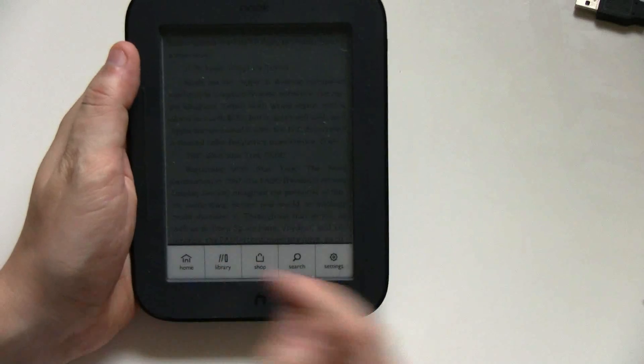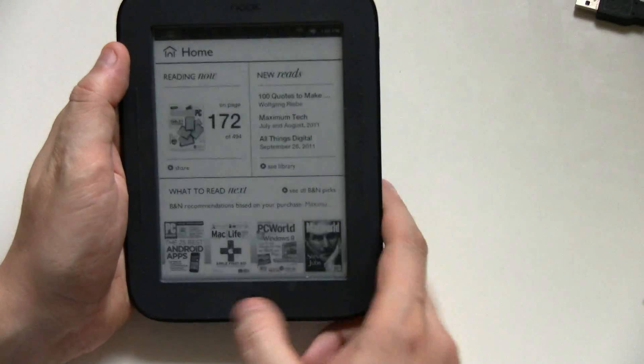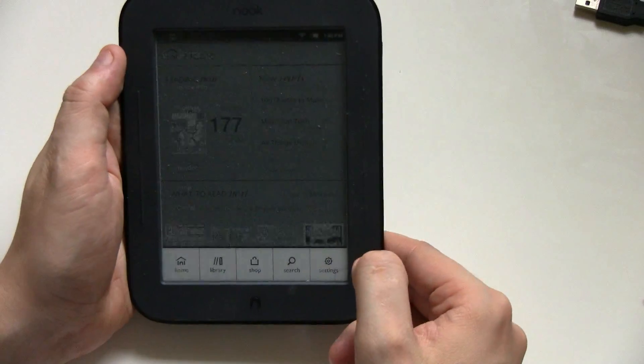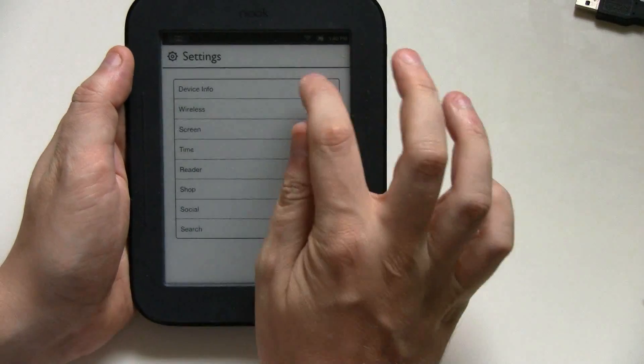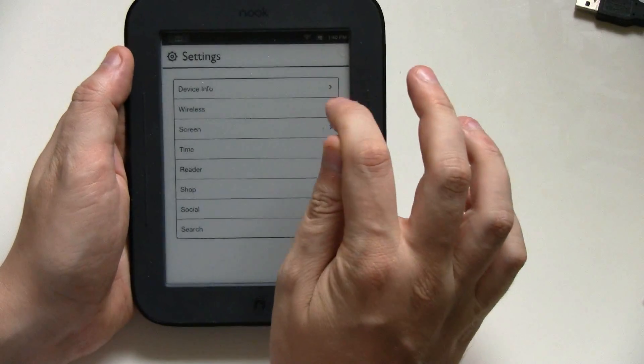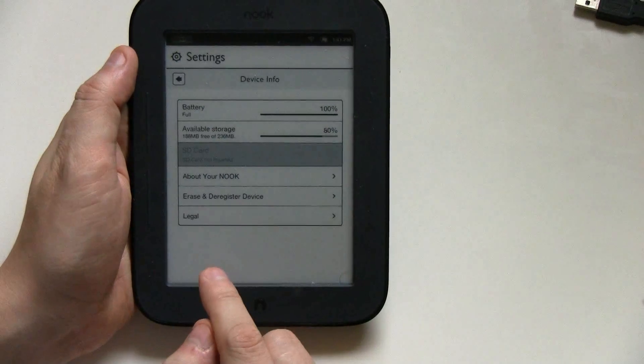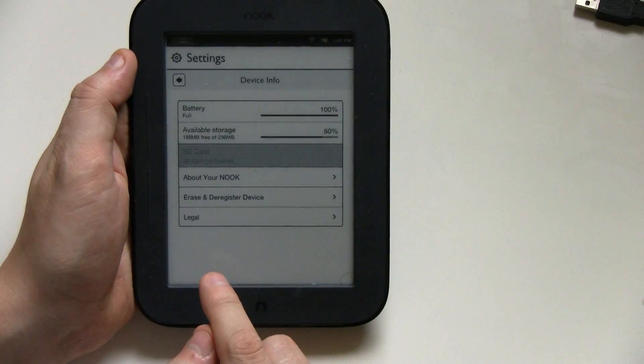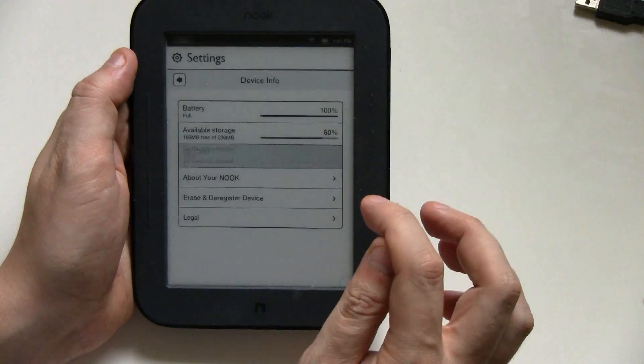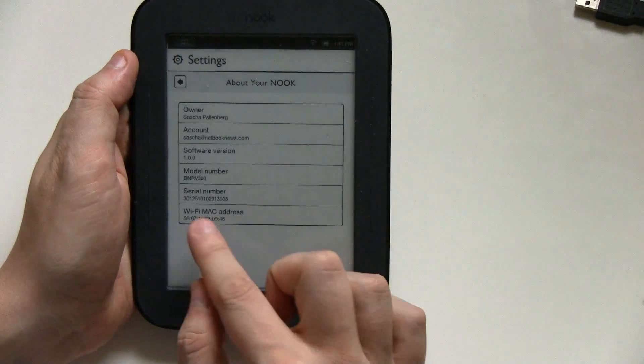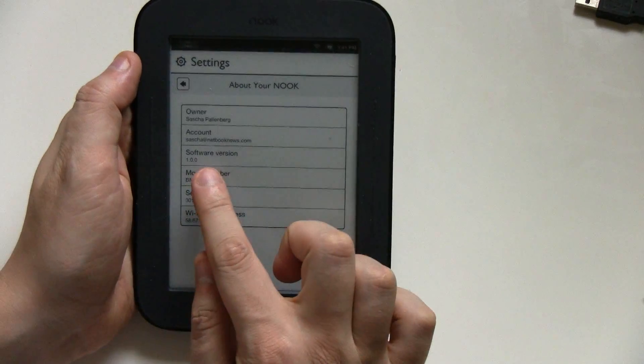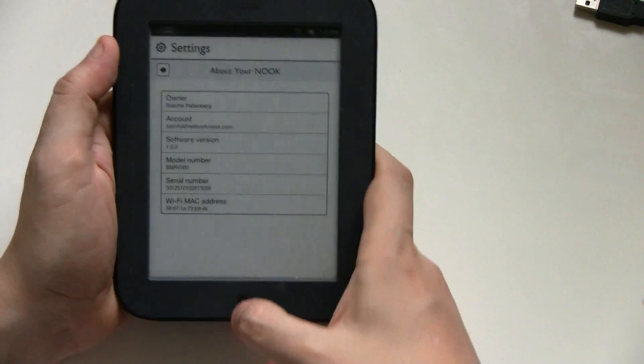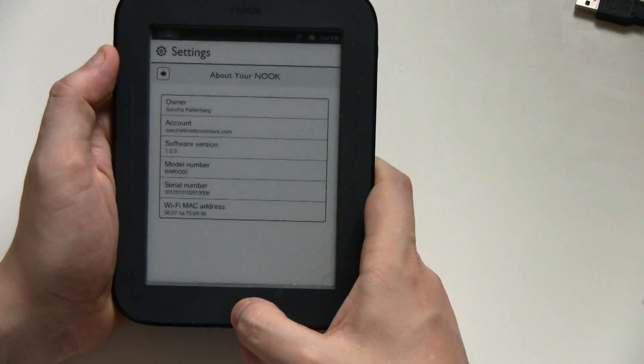So this one is still running, let's go to settings and then device info. This one is still running the 1.0.0 version.